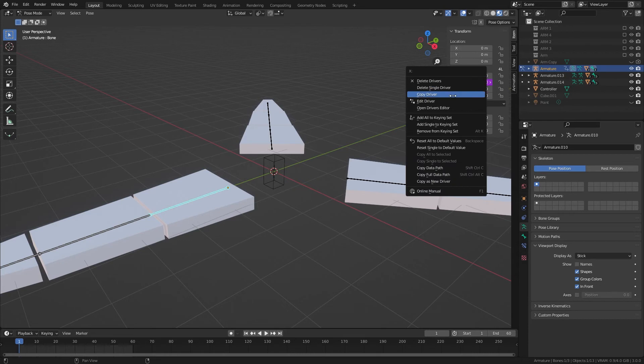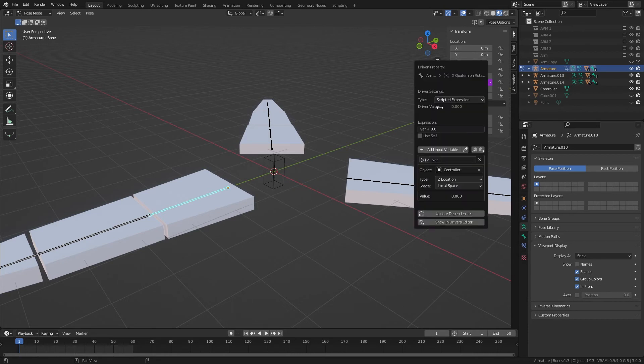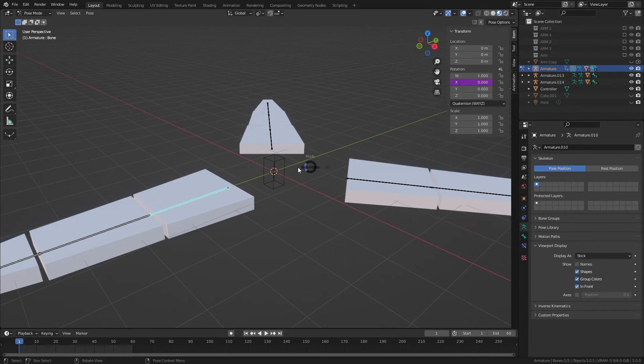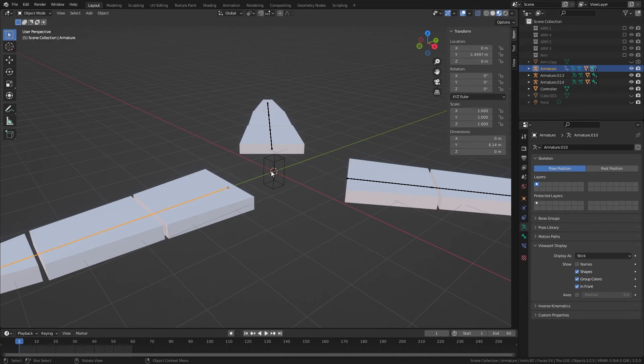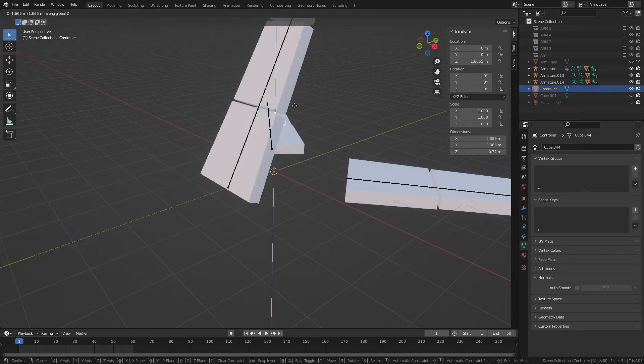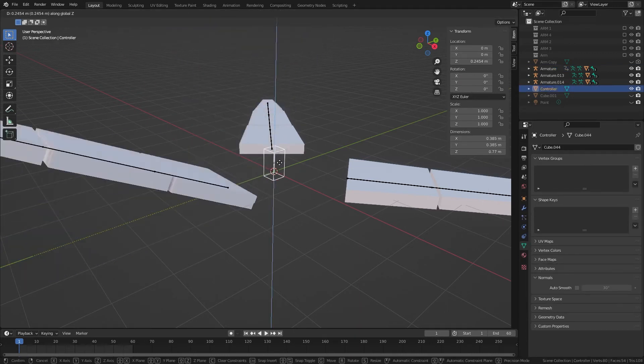So to fix that, we'll go into pose mode, edit driver, and make this negative. And it should be fixed. Yep, okay.